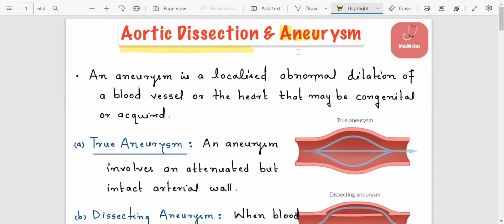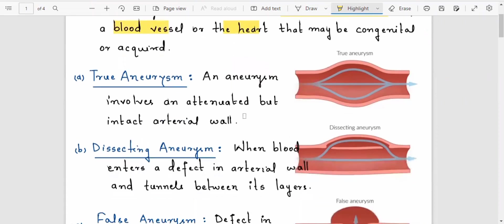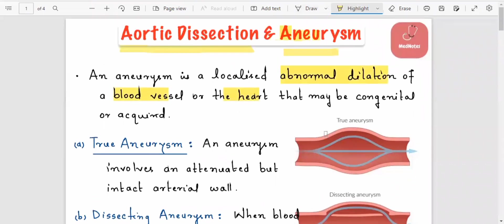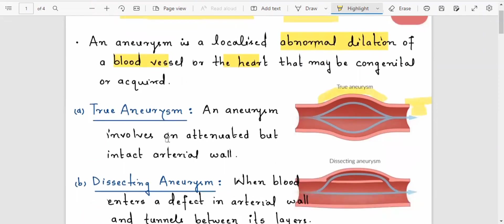We will focus mainly on the aneurysm, which is the abnormal dilation of blood vessels. Blood vessels contain three layers: number one is the intima (inner layer), then the media (middle layer), and the adventitia is the outermost layer. A dilation of the blood vessel is called an aneurysm.